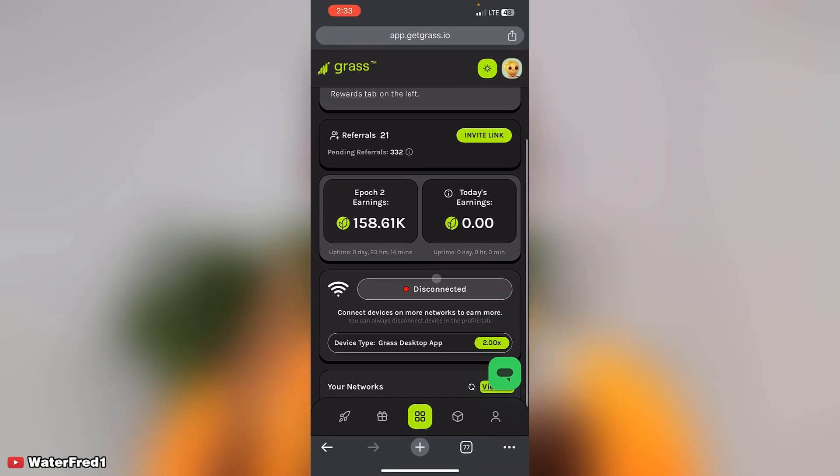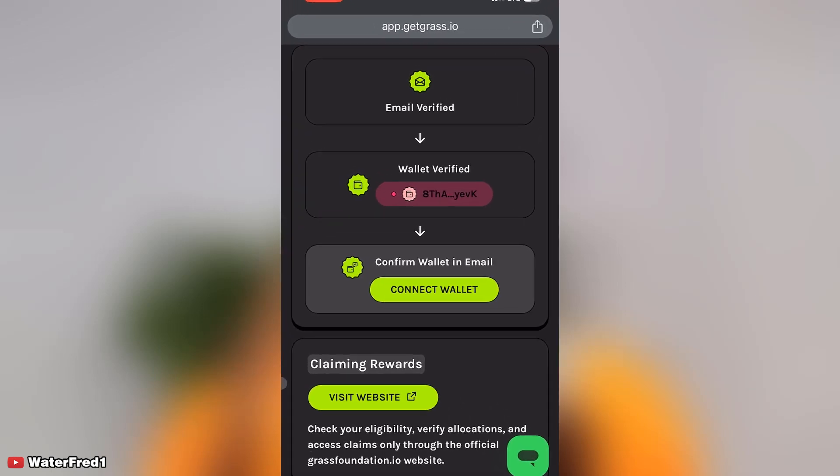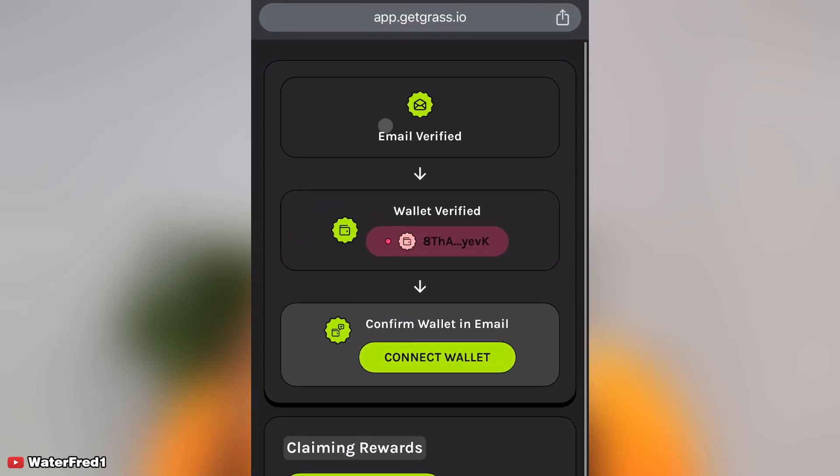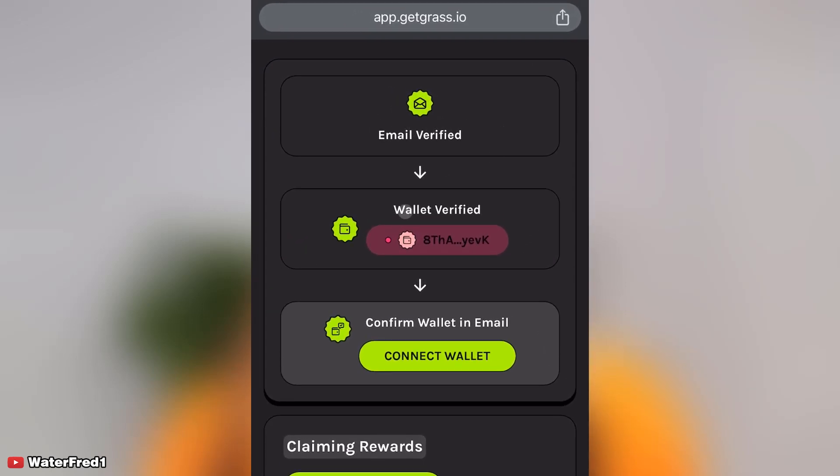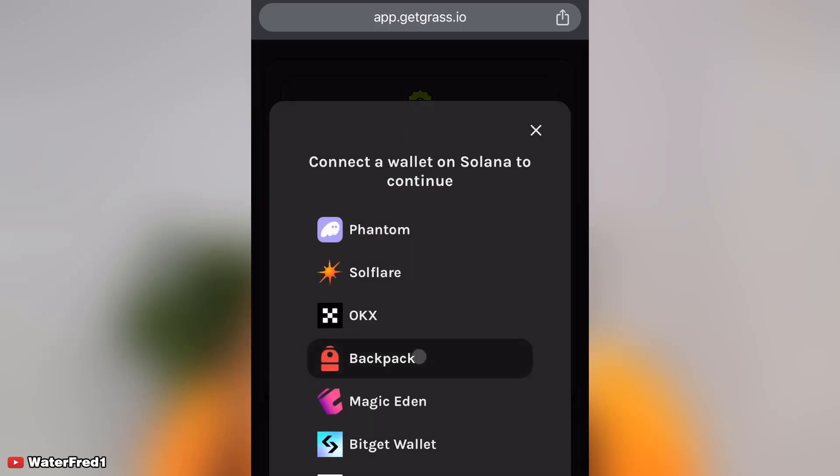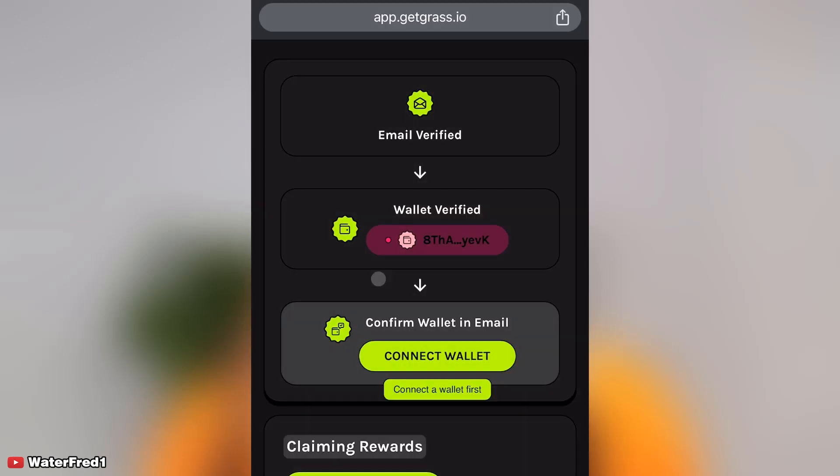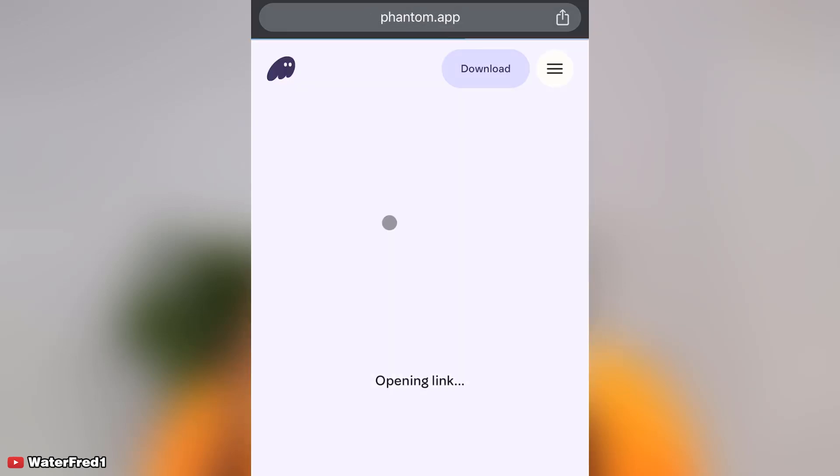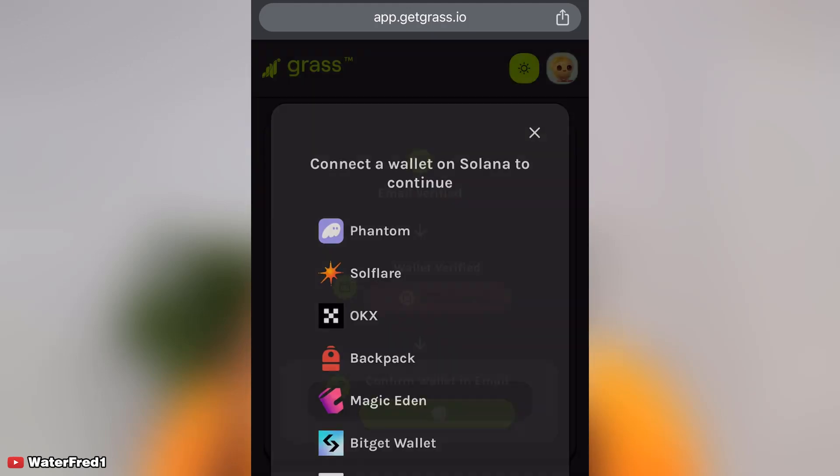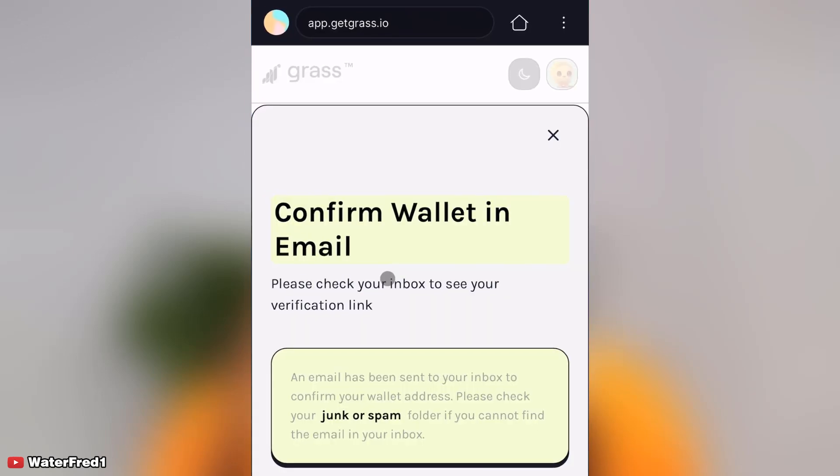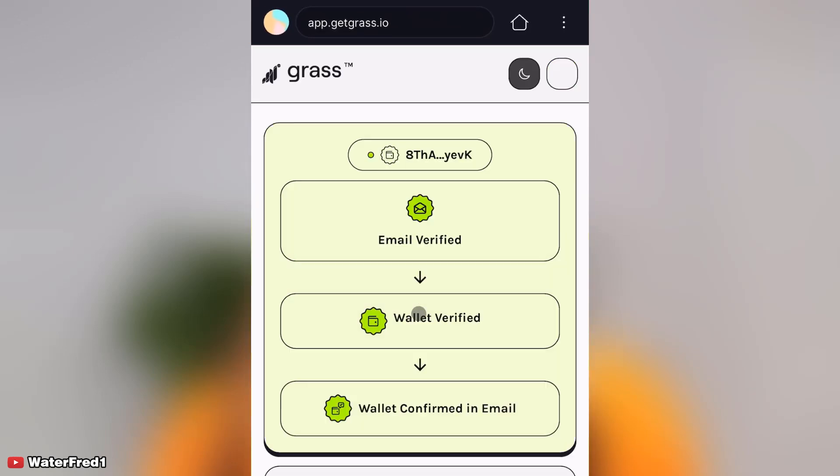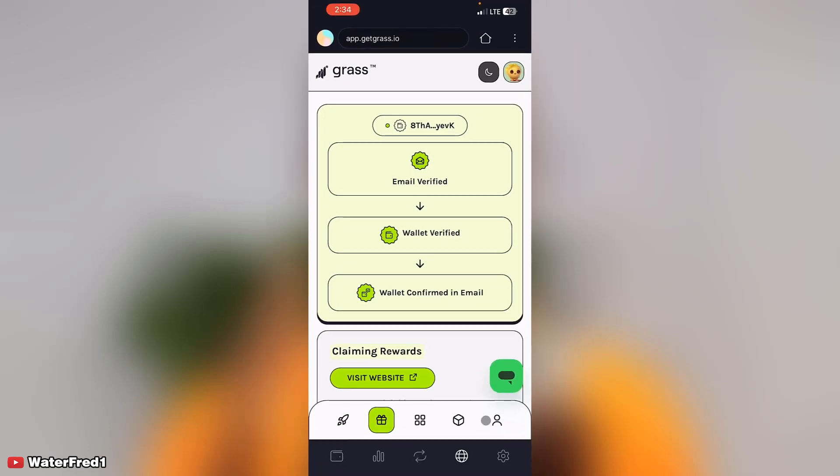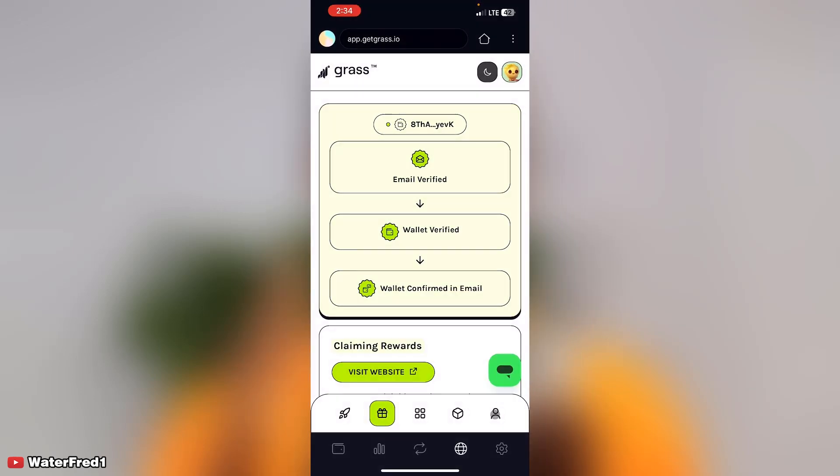Right now that we are here, I'm just going to come back and click on here. You can see email has been verified, wallet verified, confirm wallet in email. If you click it and nothing is happening, click on Phantom wallet, let it open, then go back and then click on connect wallet again and then click on Solflare. You can see wallet confirmed in email. It is as simple as this. Right now you can see that email has been verified, wallet has also been verified, and wallet has been confirmed in email.